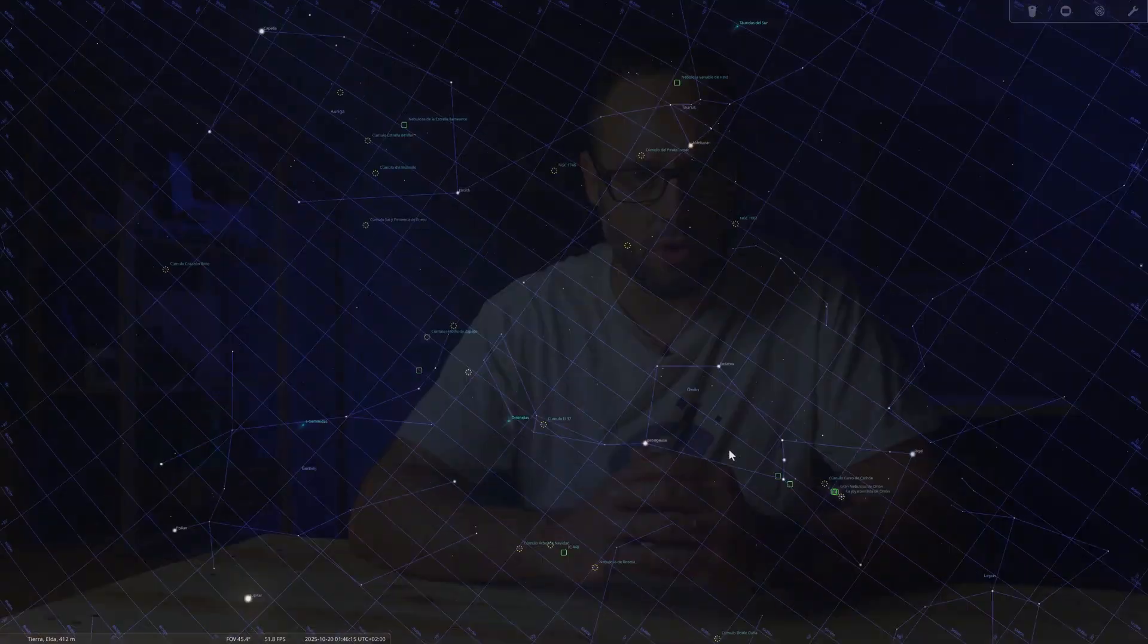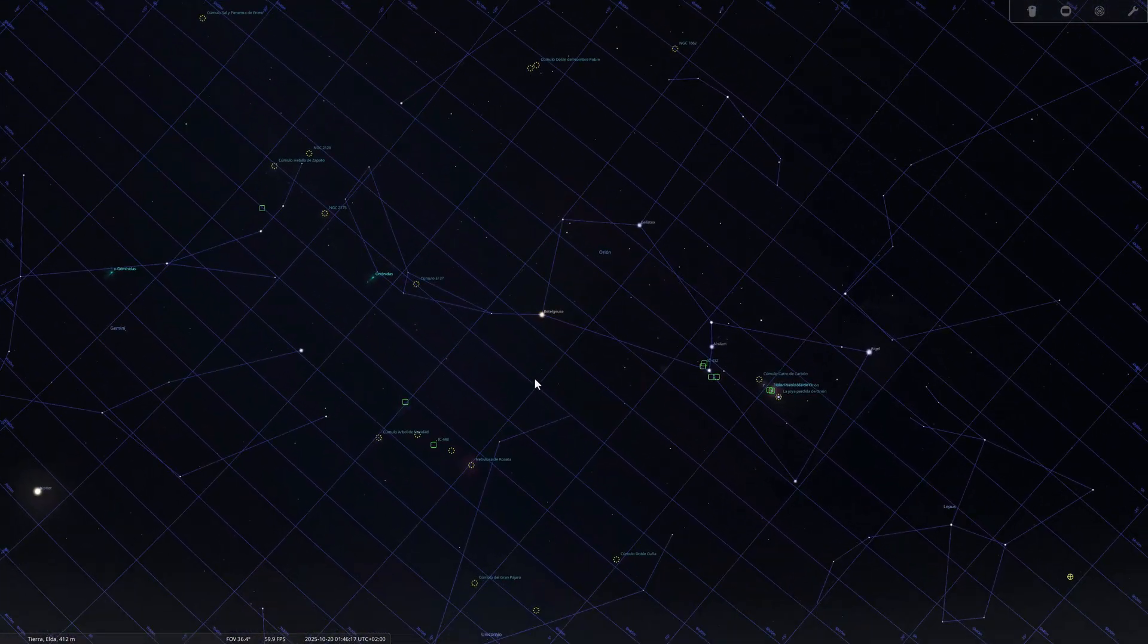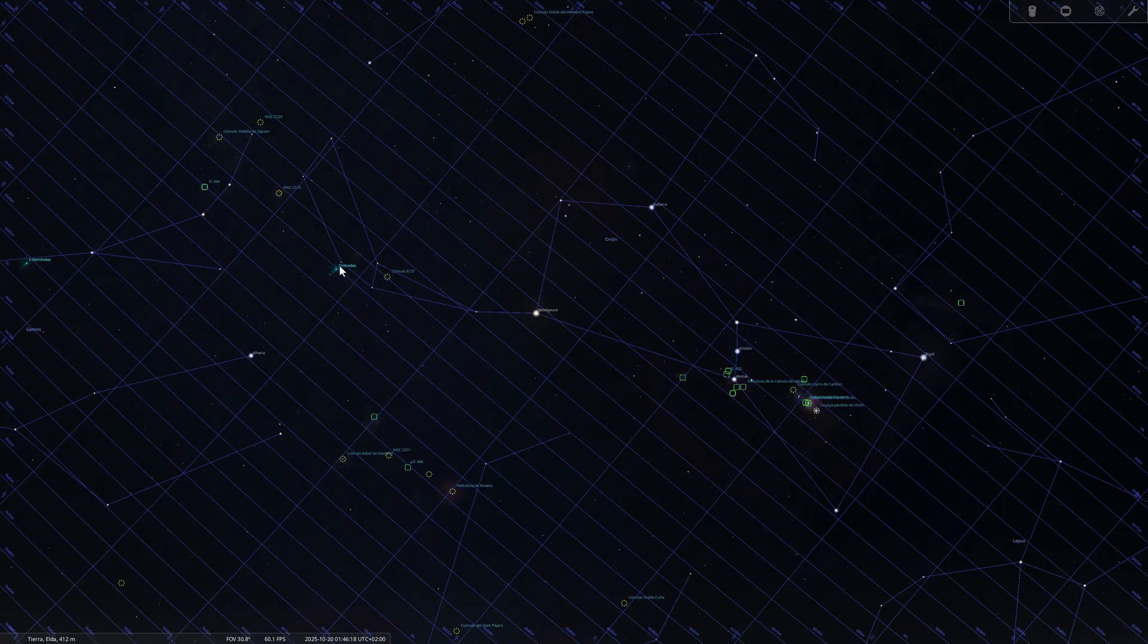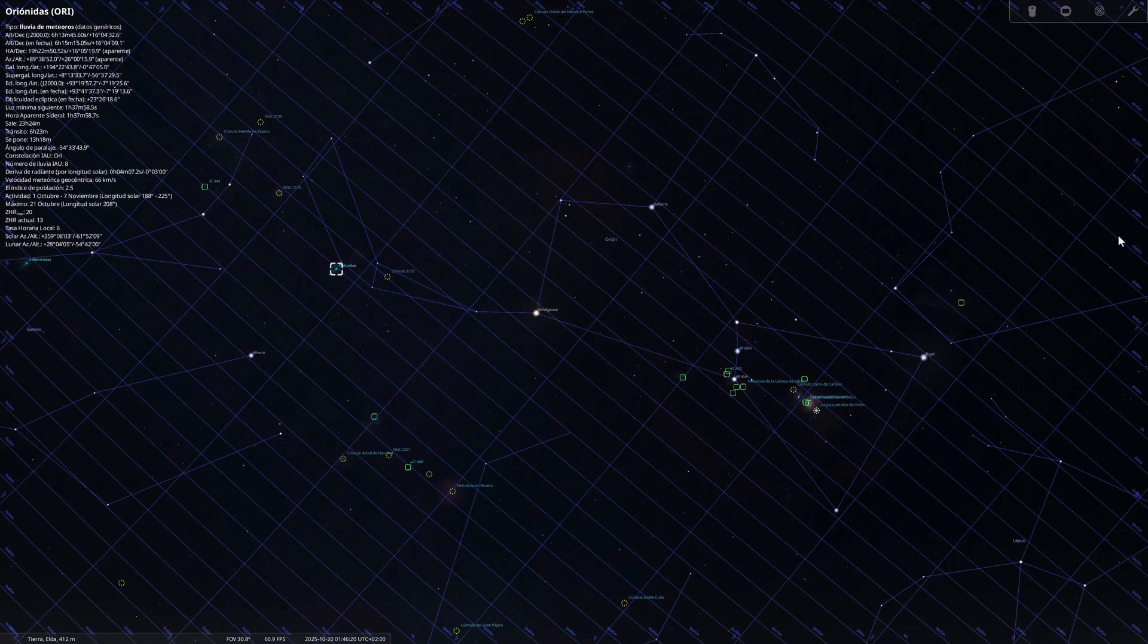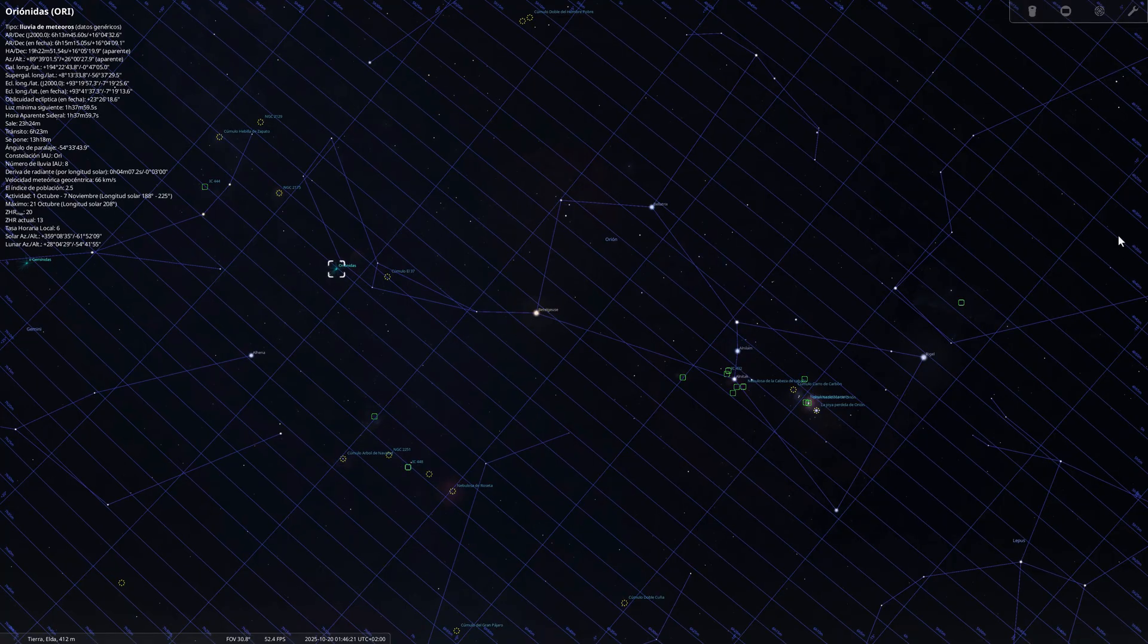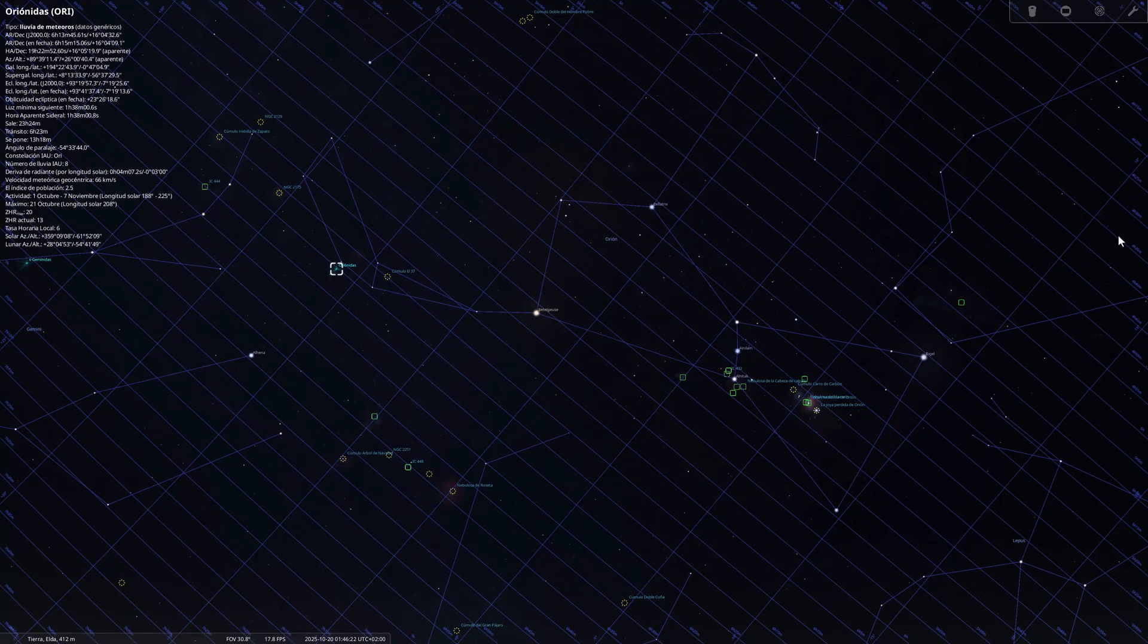And now we come to October 20th and 21st, when the peak of the Orionids will occur. This meteor shower, caused by the remnants of Halley's comet, usually gives us between 15 and 20 meteors per hour. This year, the coincidence with the new moon guarantees dark skies and excellent conditions for observing or photographing it.